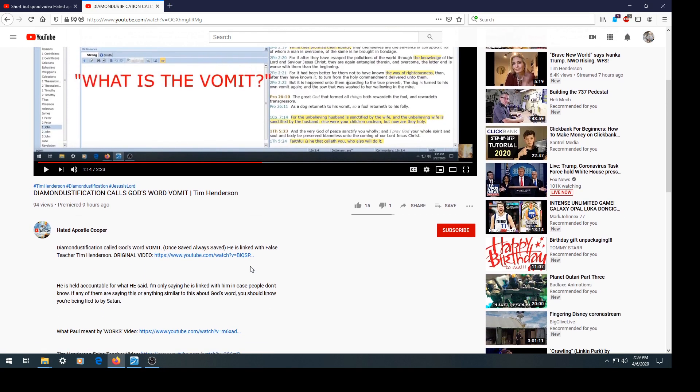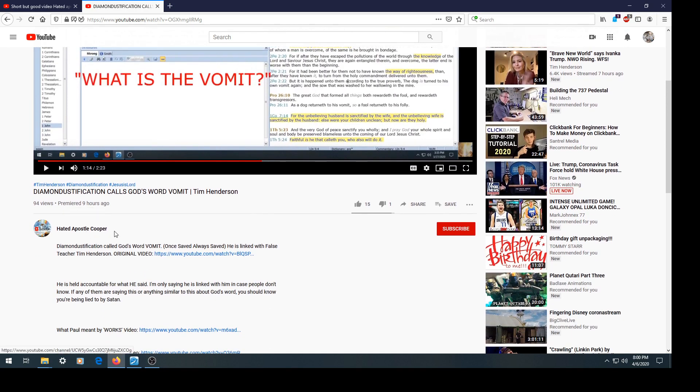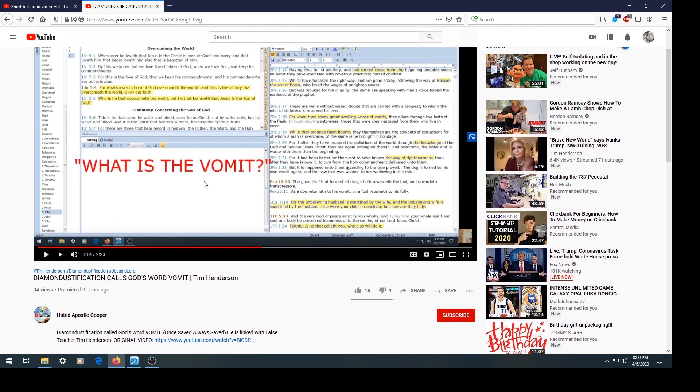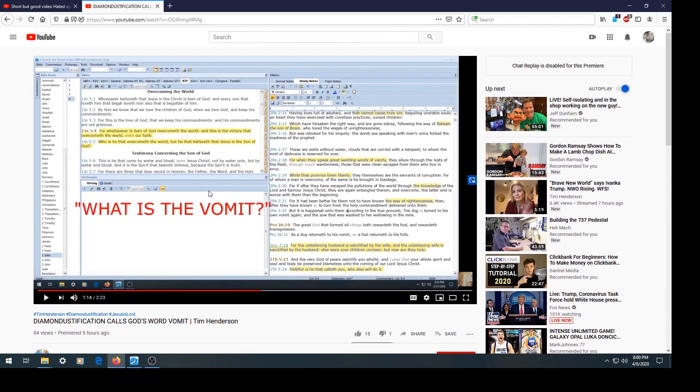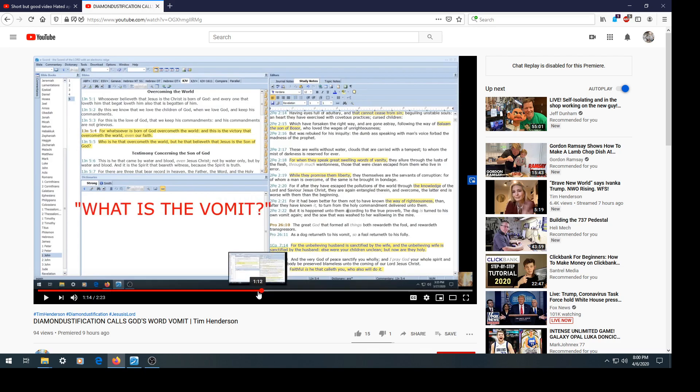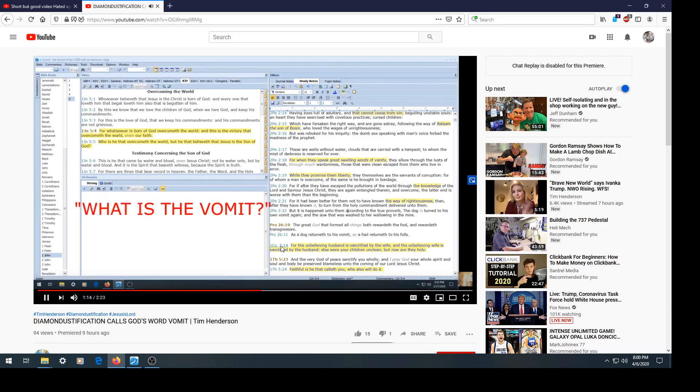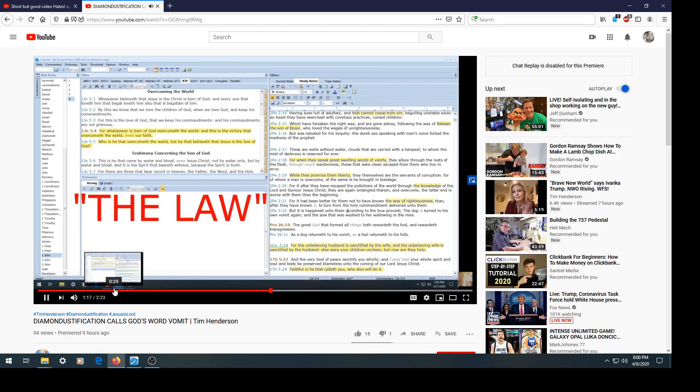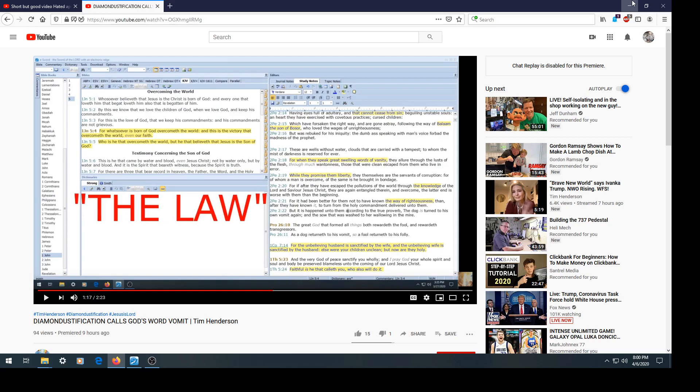Prophecy Watch and Apostle Cooper have decided to lie about me. I said here that the law is vomit. But the greater and wider context of what I was saying is that trying to save yourself by the law, returning to the law to be saved, is returning to one's own vomit because your self-righteousness is nothing but filthy rags to the Lord.